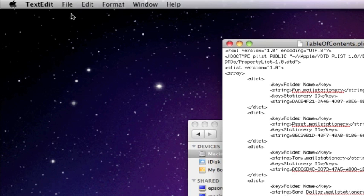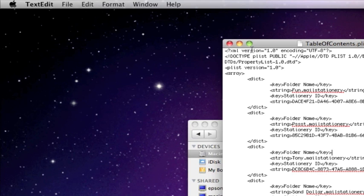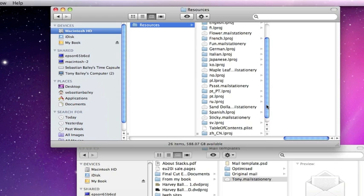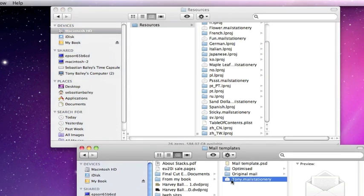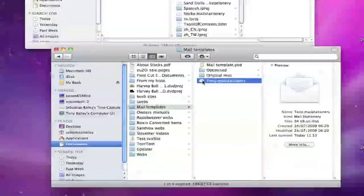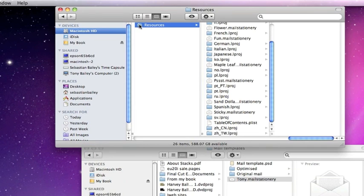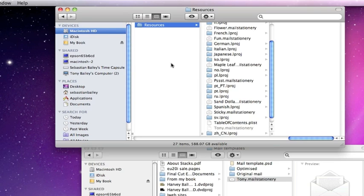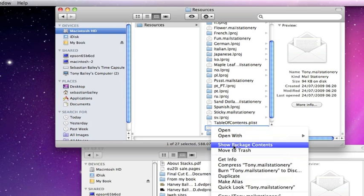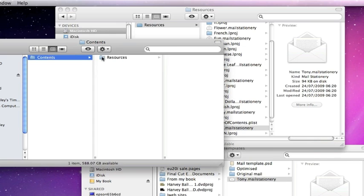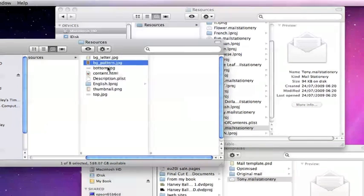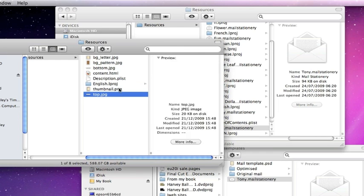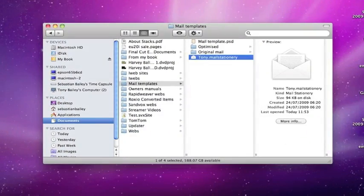Just close it. Okay, we'll close that. Now what we'll do now is we'll just double check we've got everything right before we place this main stationery in here. So we're going to put it in, our modified one, into the main one. So copy that and paste it in here, in the resources there. And instantly you will see we have our new tony.mail stationery in there, and there it is. So if we have a look at the package contents, contents, resources, and there they all are complete with our description playlist and the English lproj. Okay, that's all done.